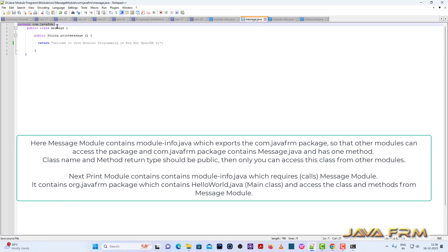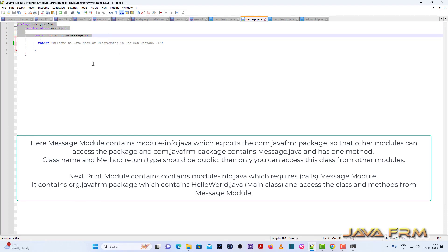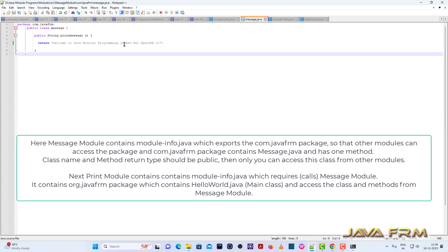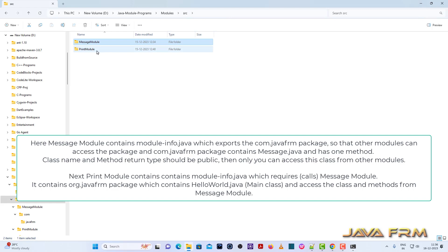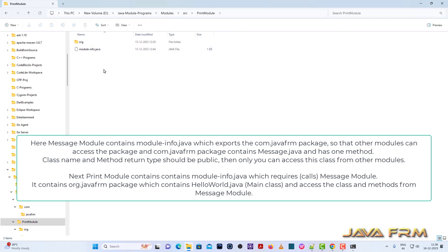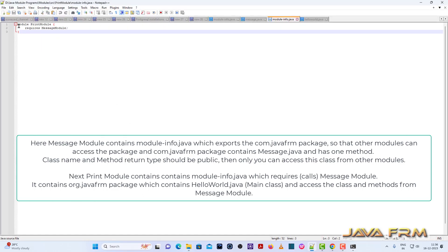This is the message class which contains only one method called printMessage. It is a public class and also a public method with return type String. It simply returns the welcome message. Make sure that this class and method are public — only then can they be consumed by other modules. Next, in the print module, this is the module-info.java. You can see that it requires message module, which means it imports the message module's packages and classes.